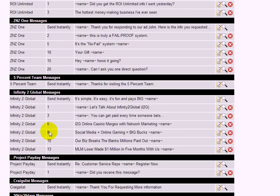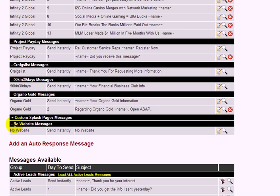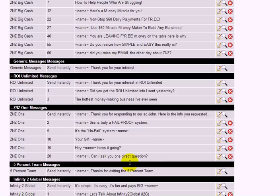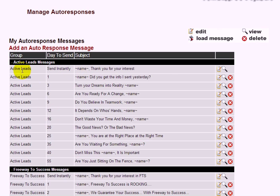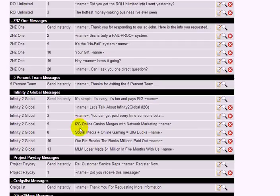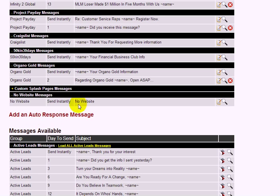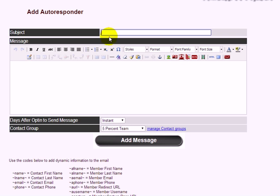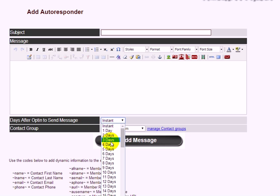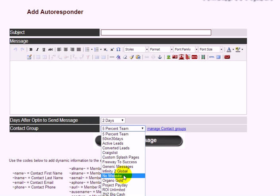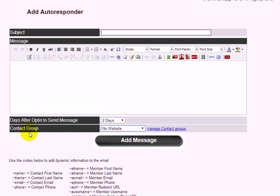These messages only work with the Know website page. If you're using other pages, make a separate group for them — the default group is the active leads group. To add another message to the Know website group, click Add an Autoresponse Message, type your subject and message, select how many days apart you want it sent, then select the Know Website contact group.